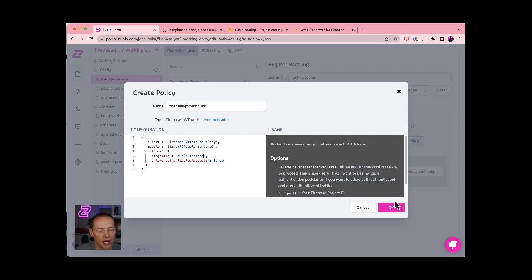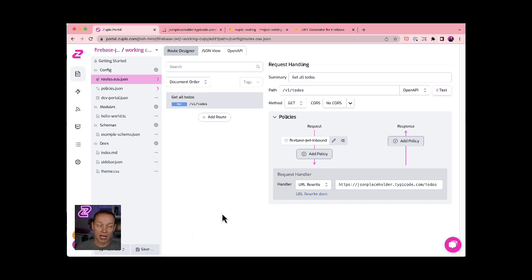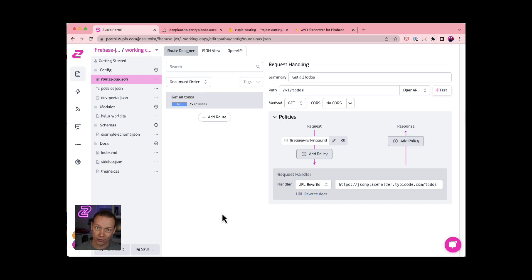Oops, that needs to be on the same line. Click okay, save all my changes. And I have just prepared an API that will only allow calls from a Firebase JWT that is part of that project.